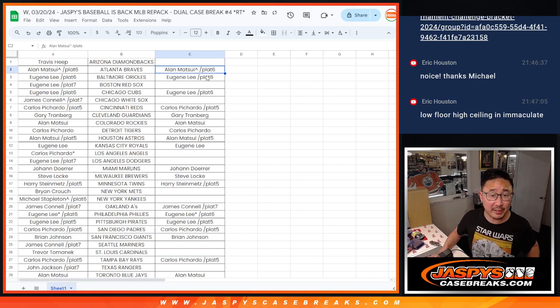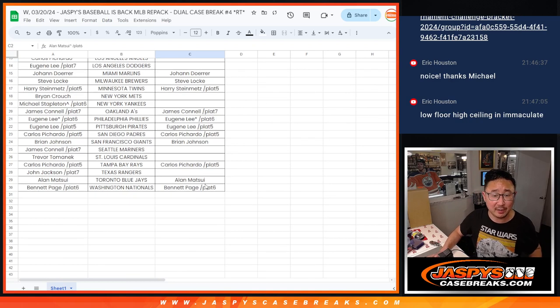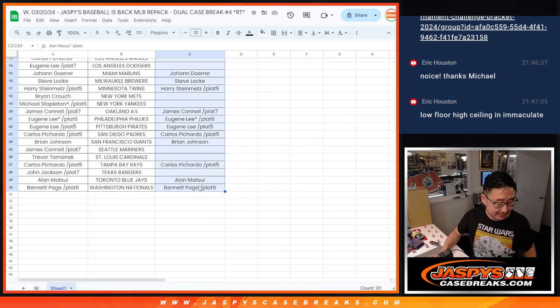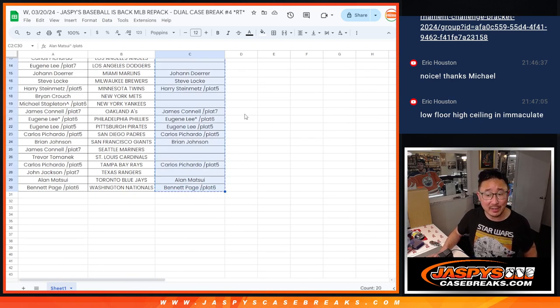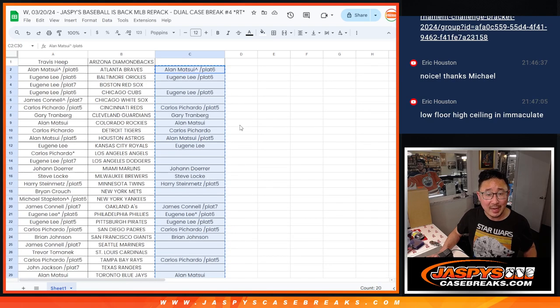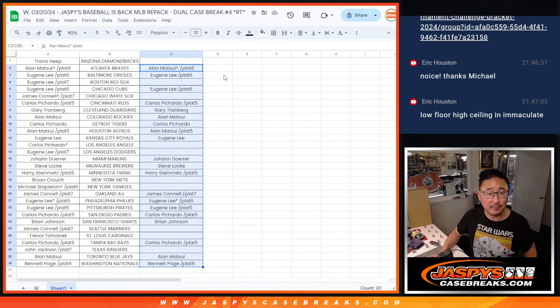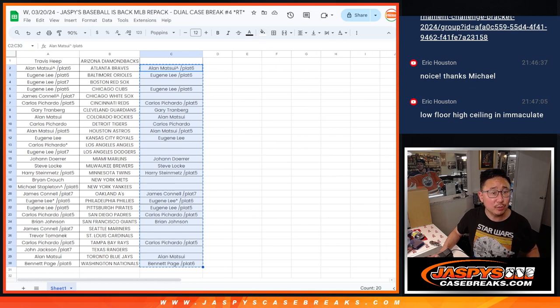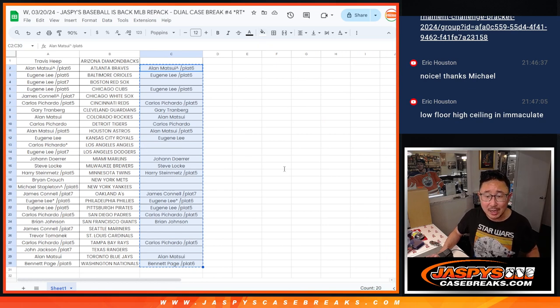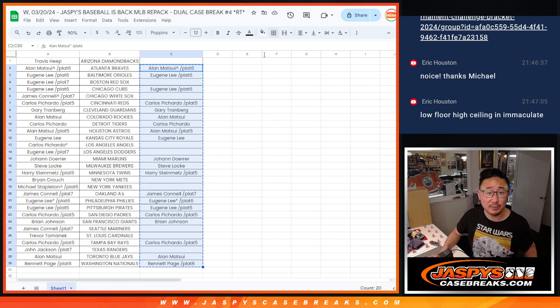All right, so these are our hit list peeps right here. Sad times for the break, but maybe I can make at least a couple of you happy with a little bit of break credit. I think top two, let me just double check that. Top two will get $150 break credit each.